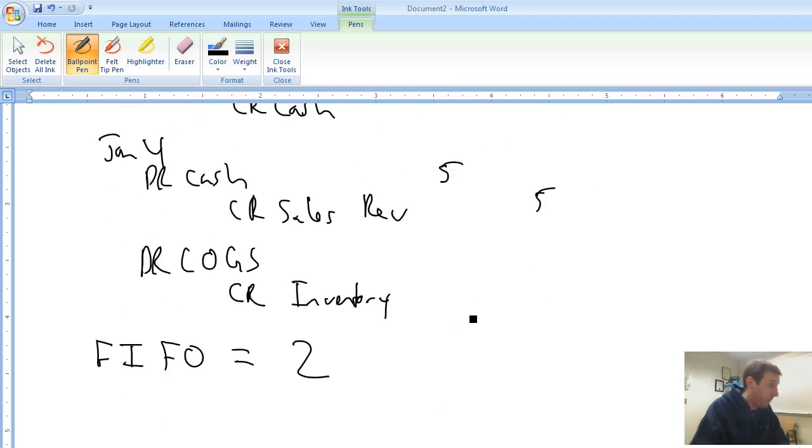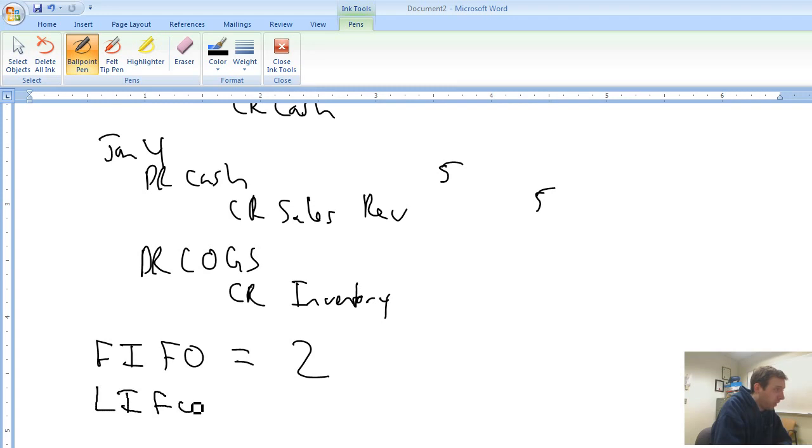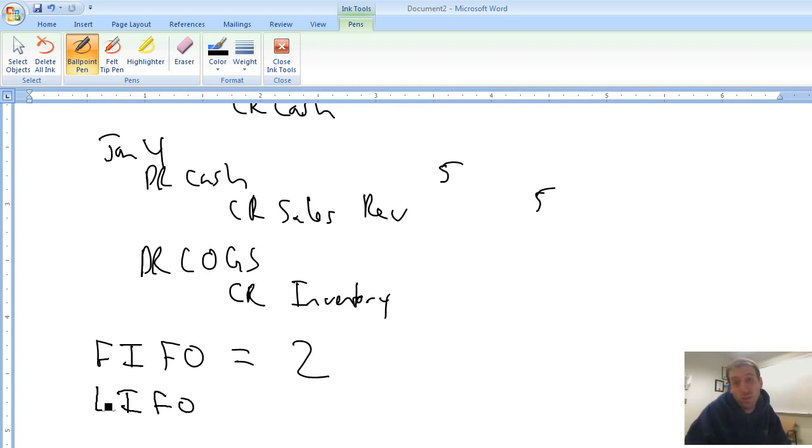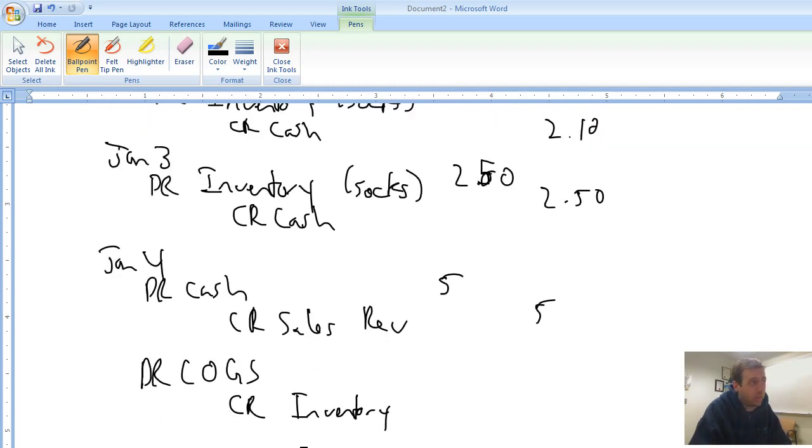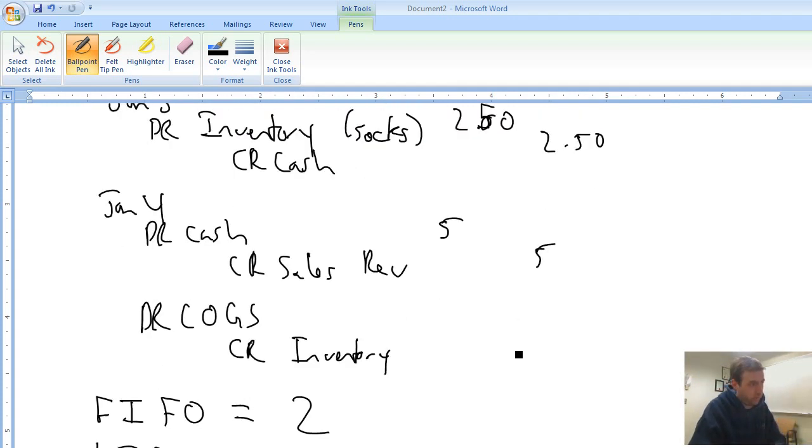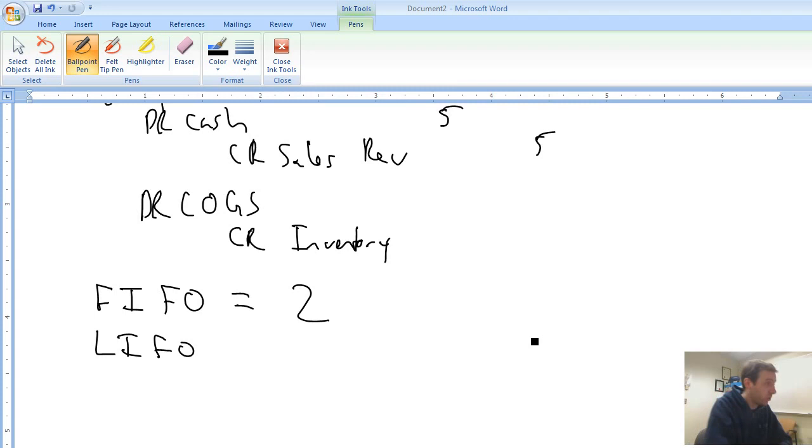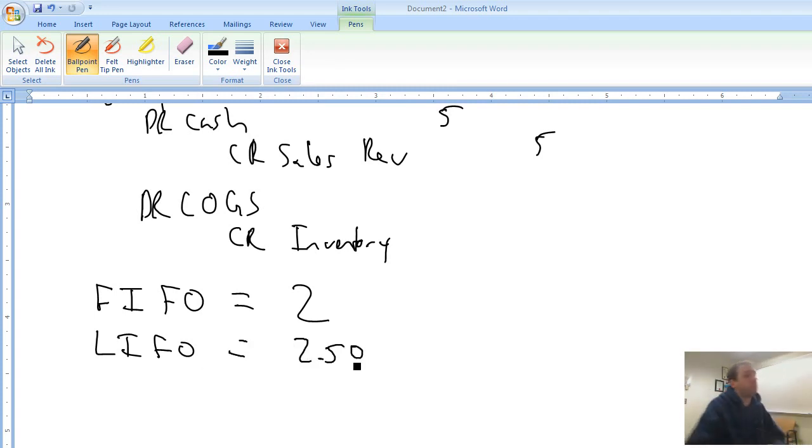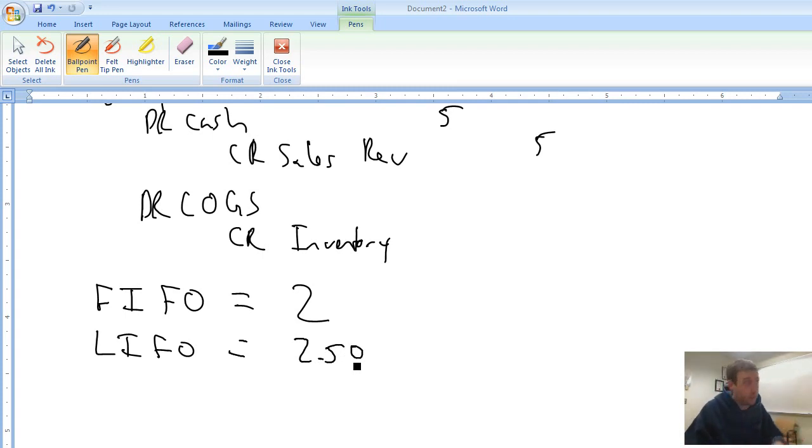Now the flip side of FIFO, you probably can guess, is called LIFO. If FIFO is first in, first out, LIFO stands for last in, first out. And it's the opposite. So FIFO says we sold the first one, LIFO says we sold the most recent one. So under LIFO, which we'll talk more about in a minute, we would charge our cost of goods sold $2.50.